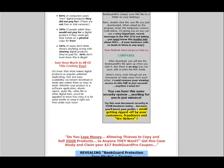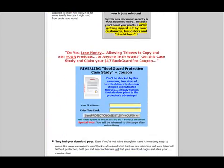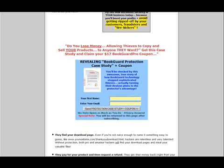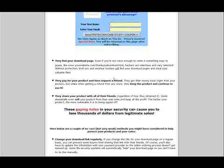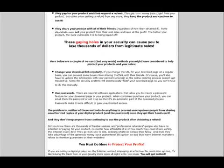Enter that and then open the file and you'll see how it works. We also have a revealing BookGuard protection case study and a coupon for you. Just enter your first name and email and then click the send protection case study and coupon button, and we'll send you that. We do not spam you, and you will be returned to this page after you subscribe. There's some really interesting information for you on that.